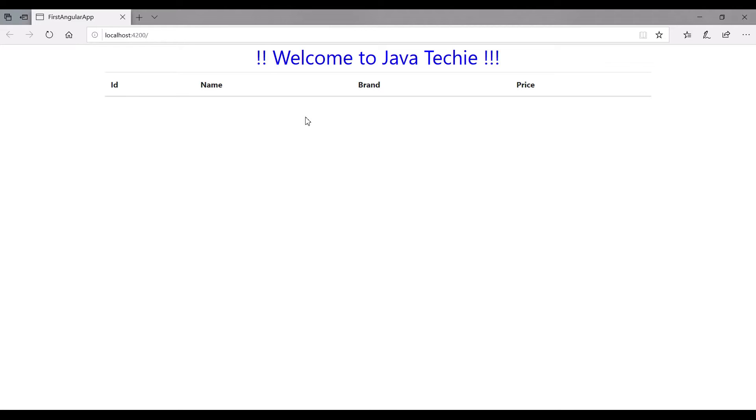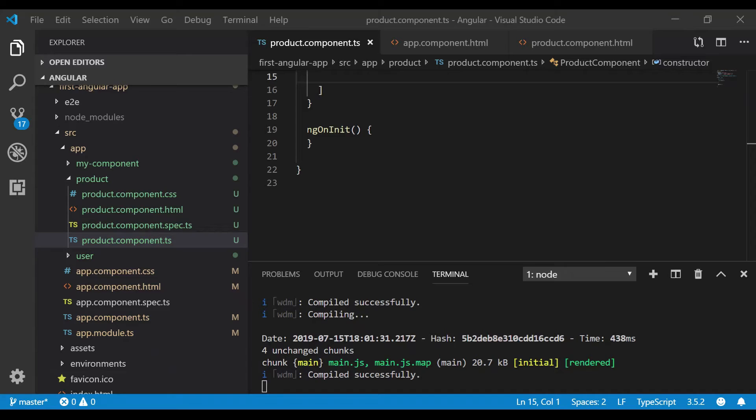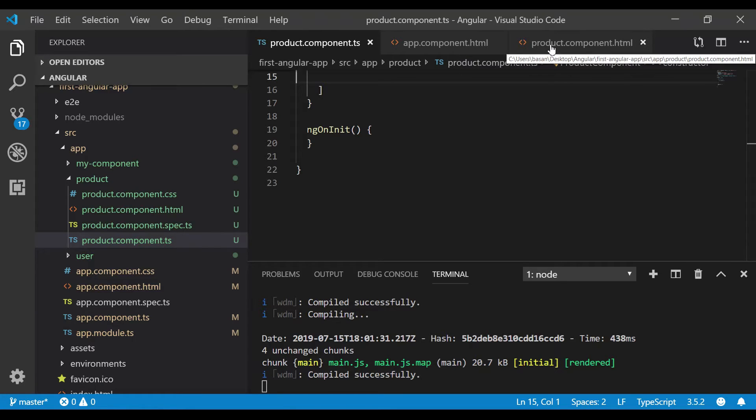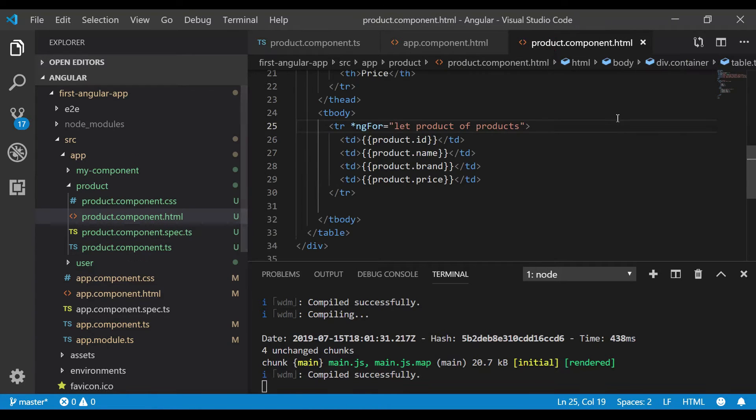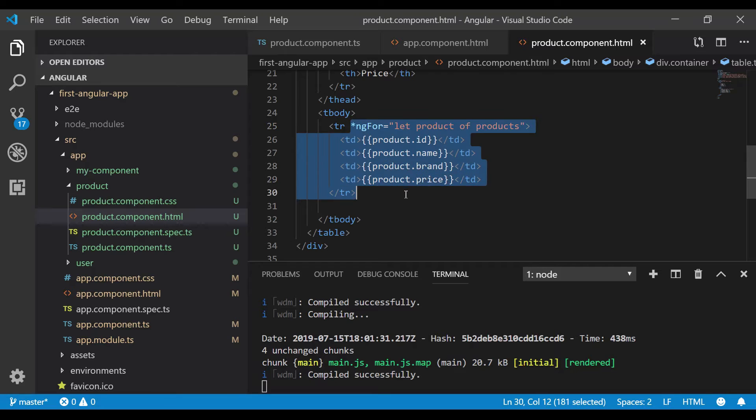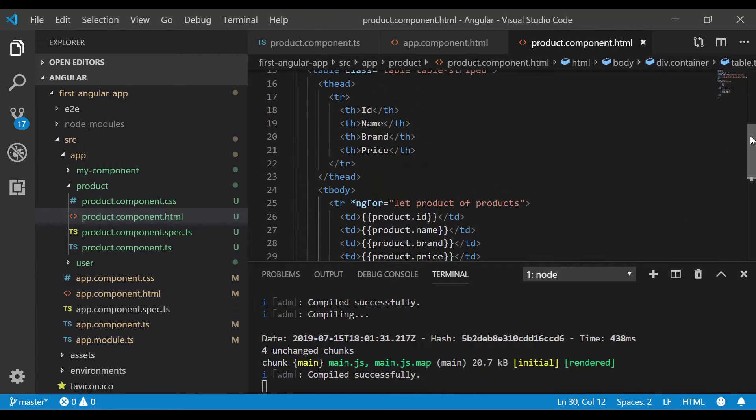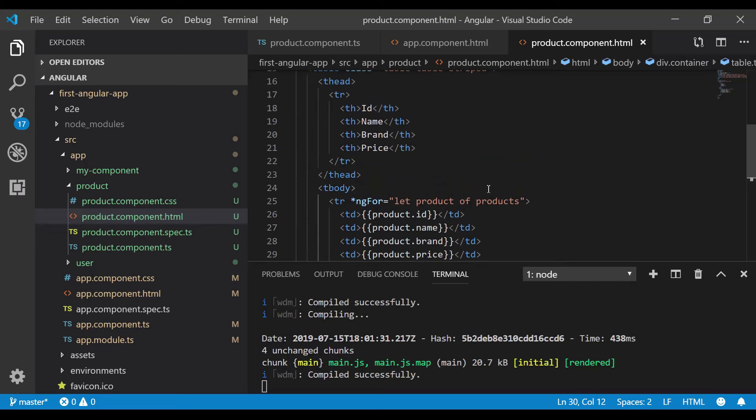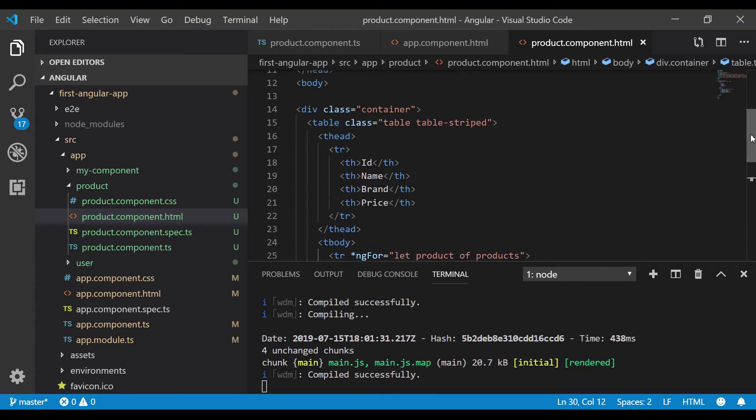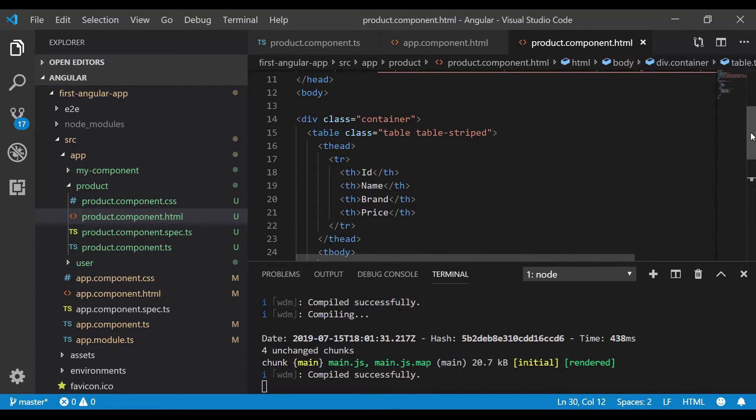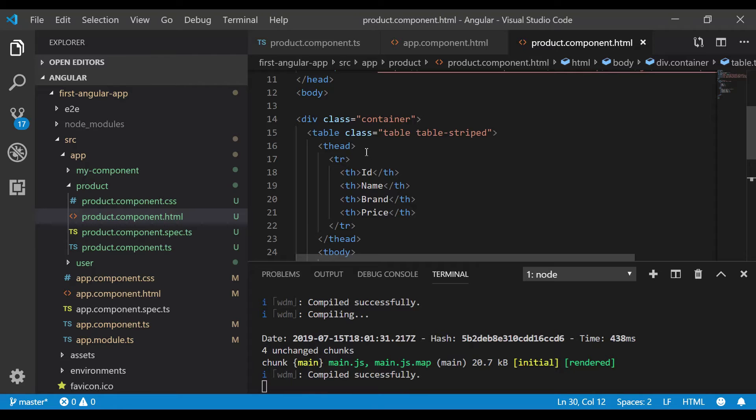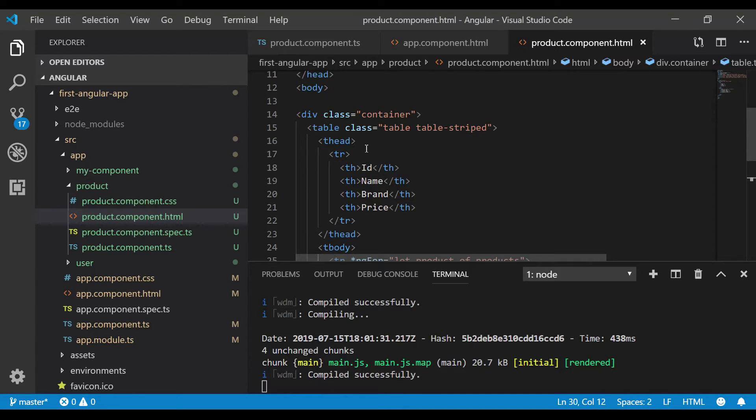That's why the ng-if directive was introduced. Let's use it. Let's go to product.component.html. Here we are rendering the list of products, but before that I want to add an if condition. If the list of products is empty or the length of my list is not greater than 0, then I don't want to render it.